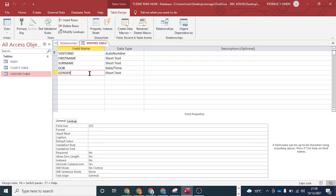If the data passes a validation check, it will be stored in the field. If it does not pass the validation check, it will be rejected and an error message will be displayed. That's what we're going to be looking at — the different types of validation checks — and there are four of them.